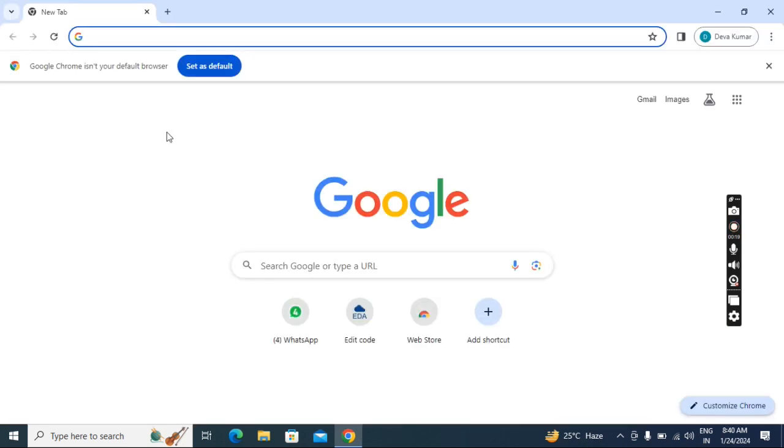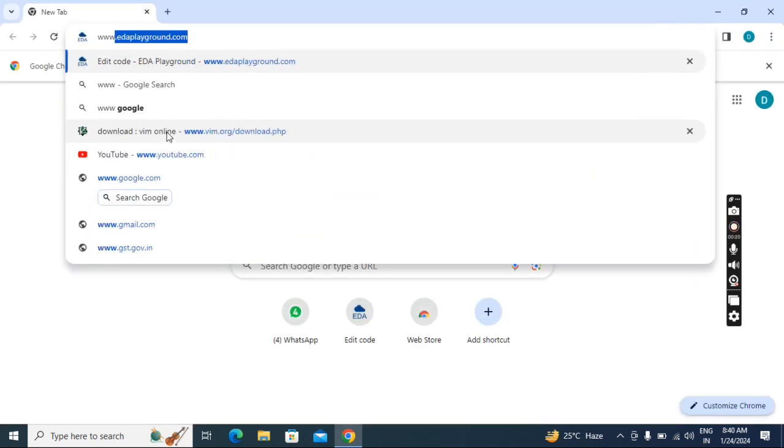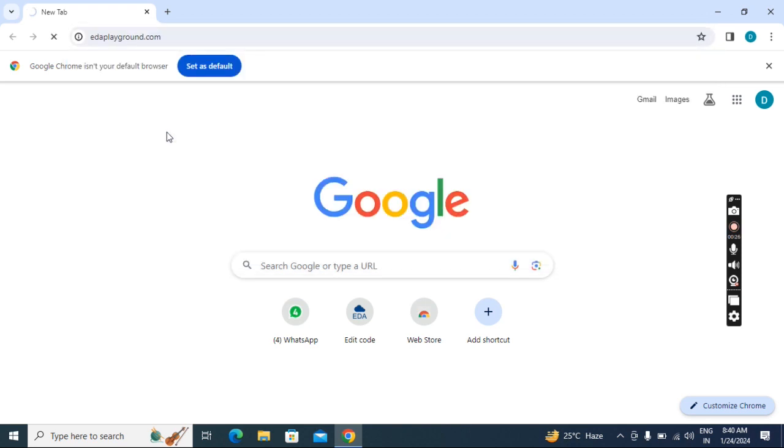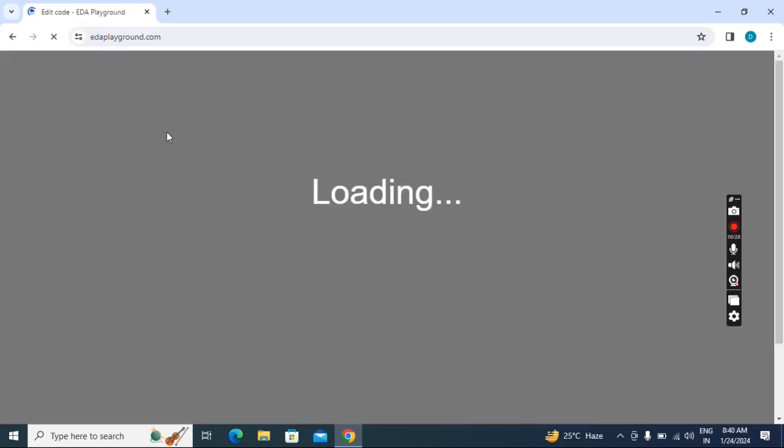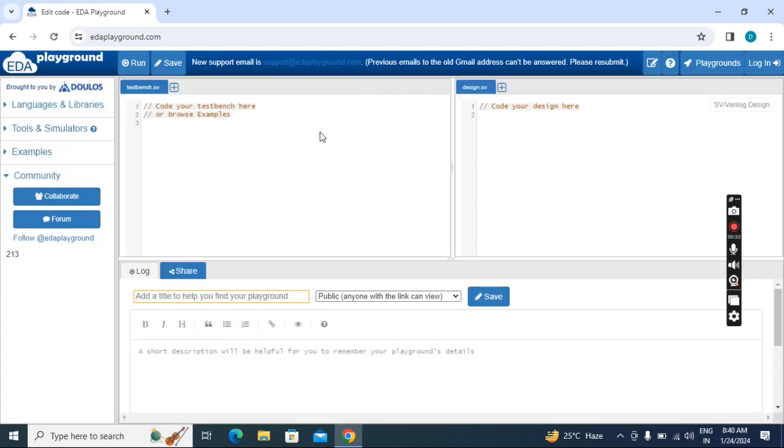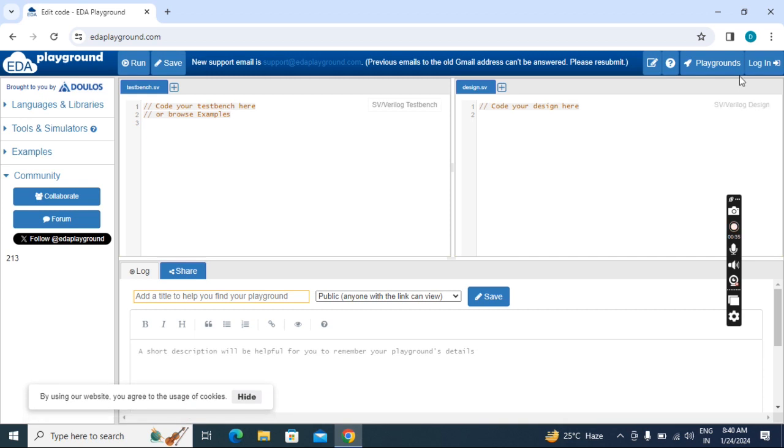Here enter www.edaplayground.com. You need an internet connection if you want to work with EDA Playground.